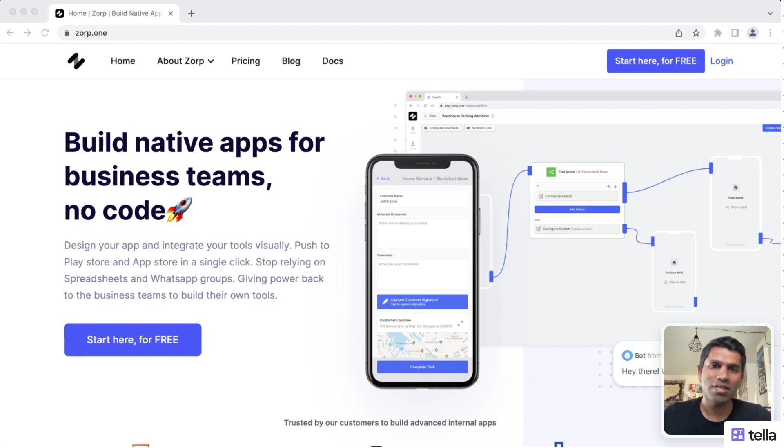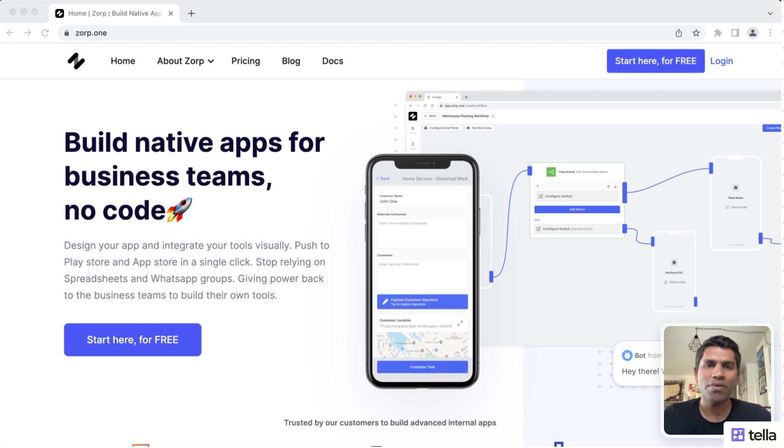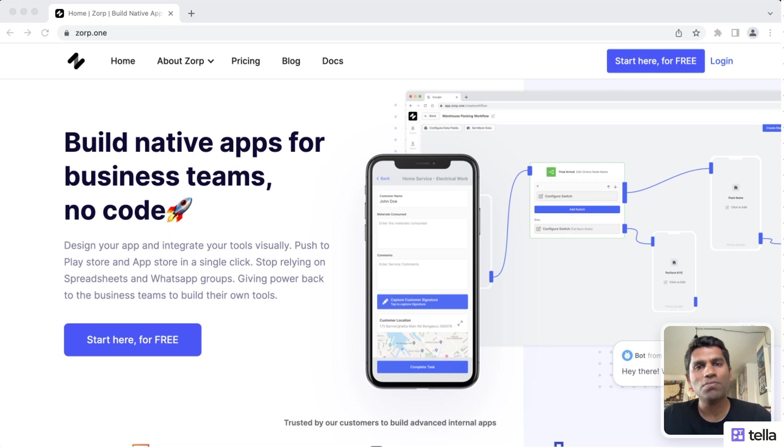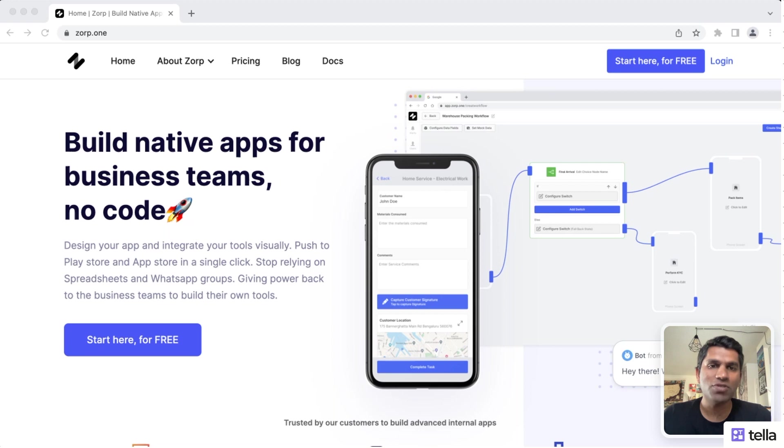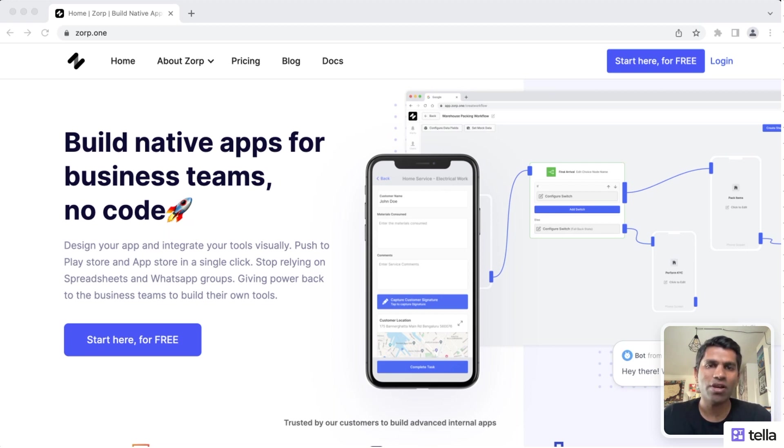XORP gives everyone the power to build great mobile apps for their internal teams. Before XORP, if you don't know coding, it's almost impossible to build powerful Android or iOS applications for your business. Now you can visually build your apps, push it to App Store and Play Store, and start using all in a few minutes with the XORP platform.